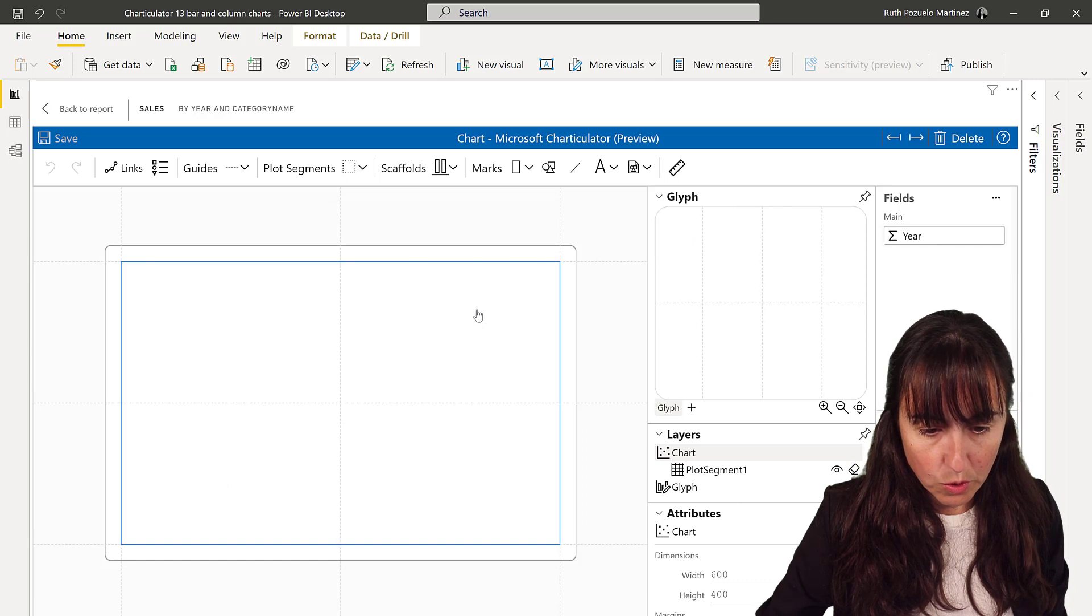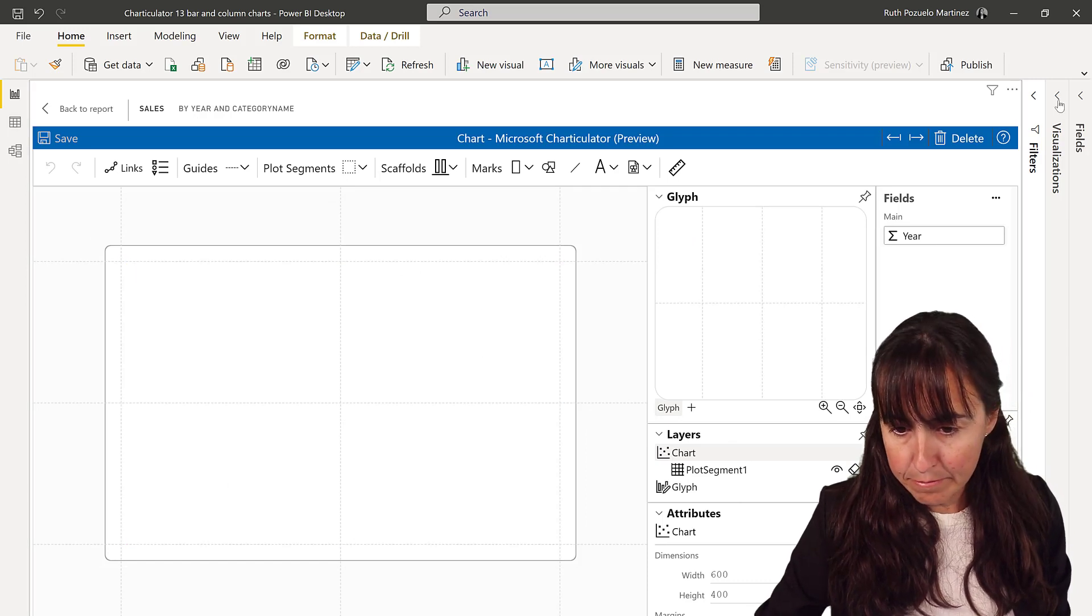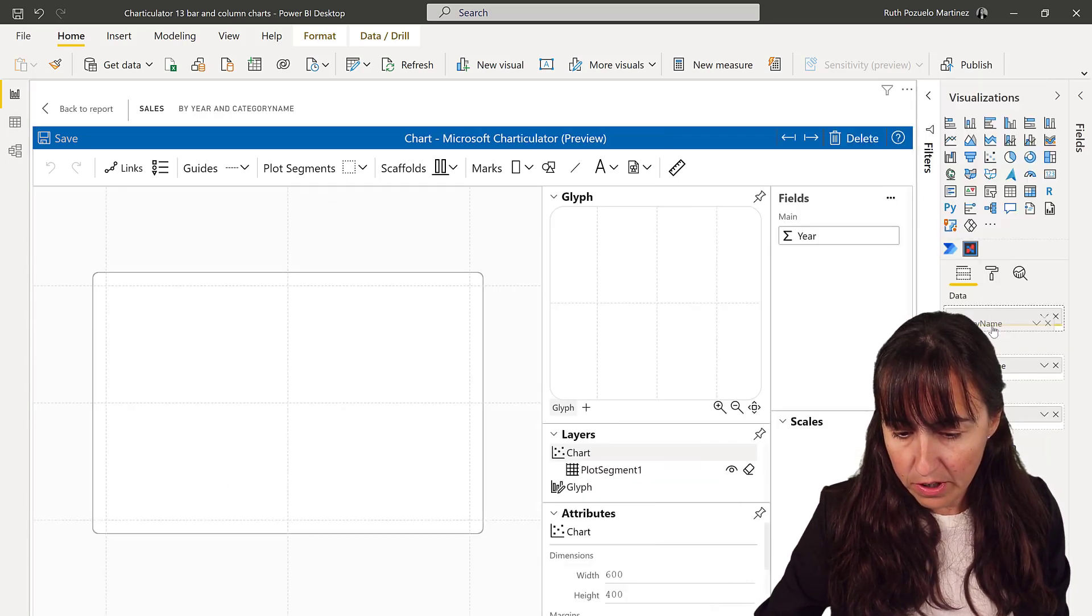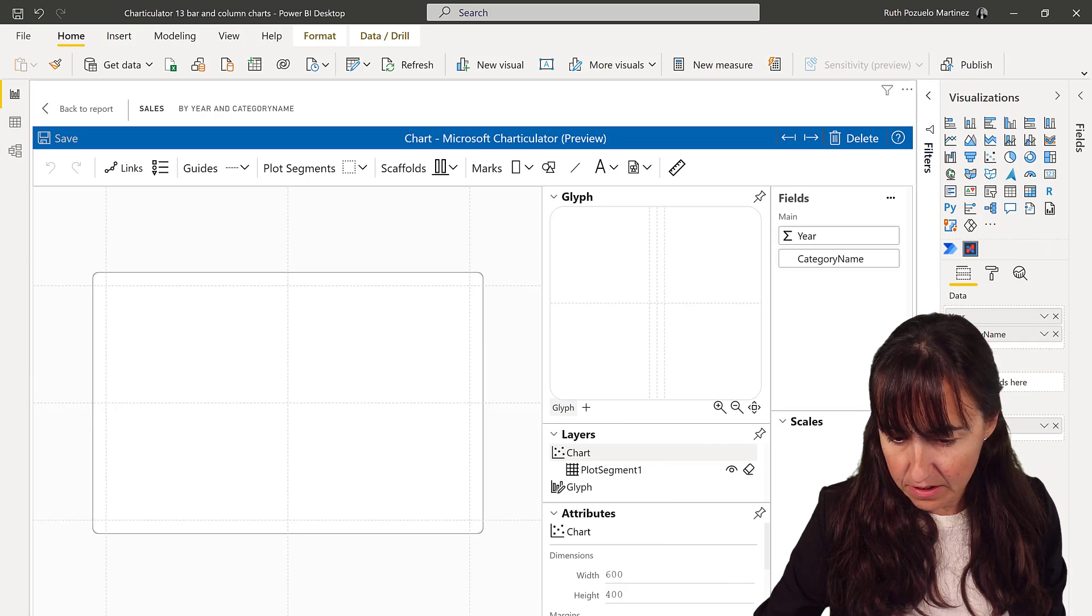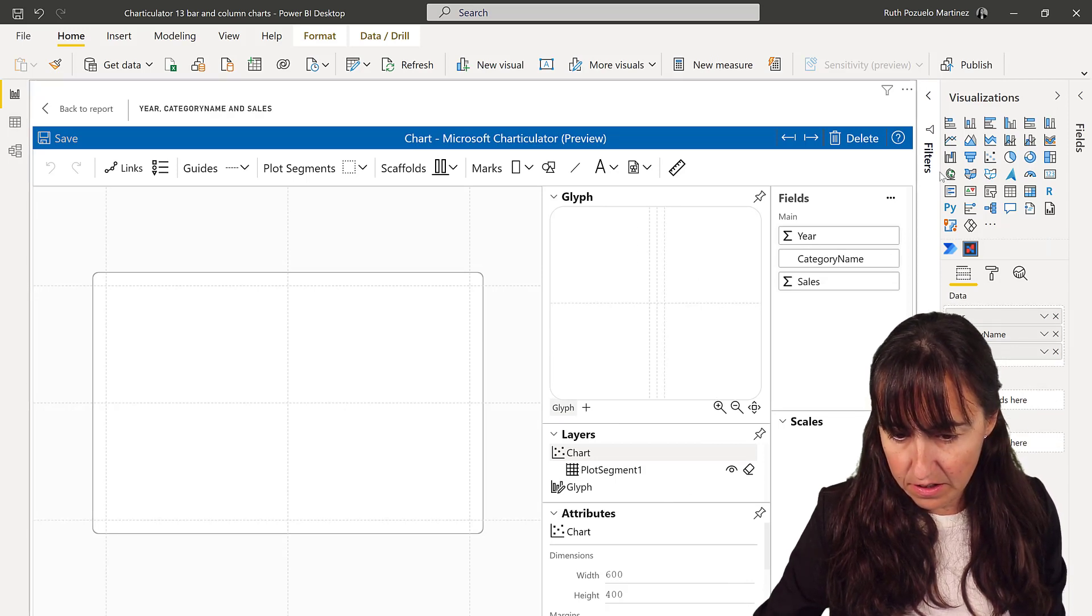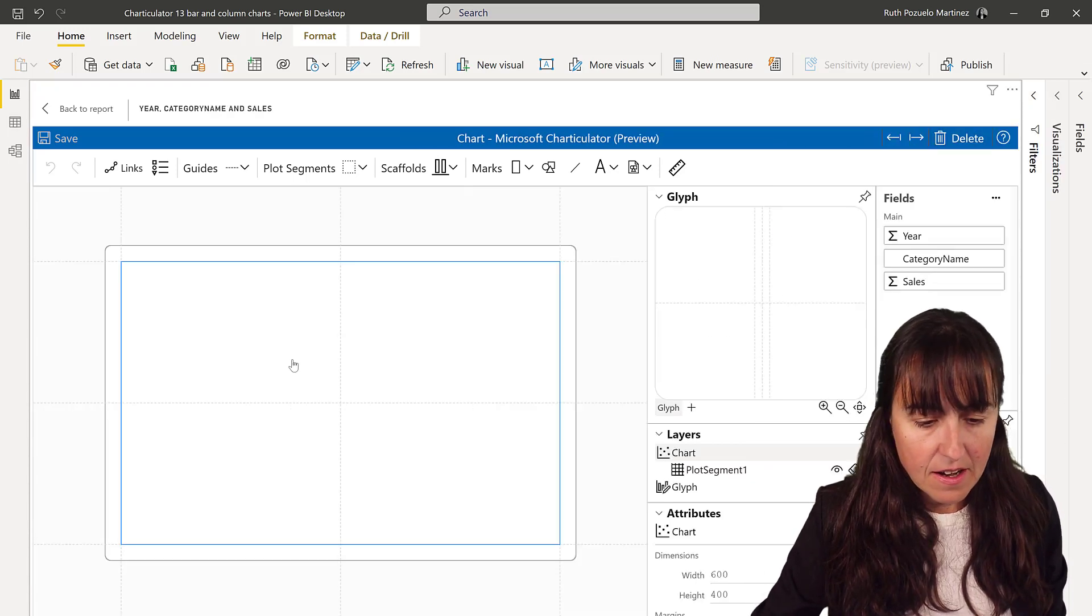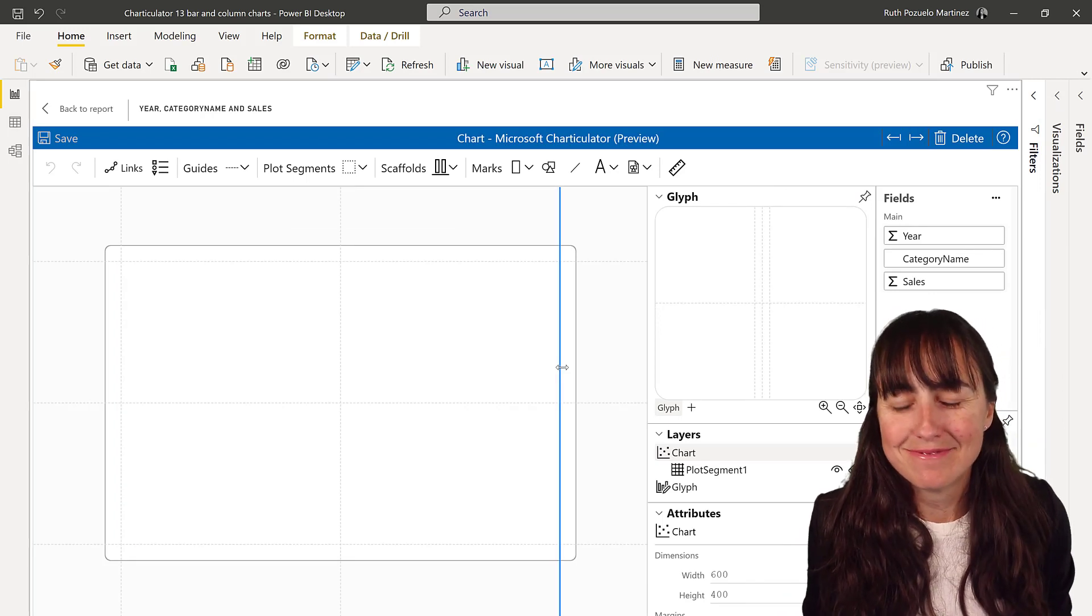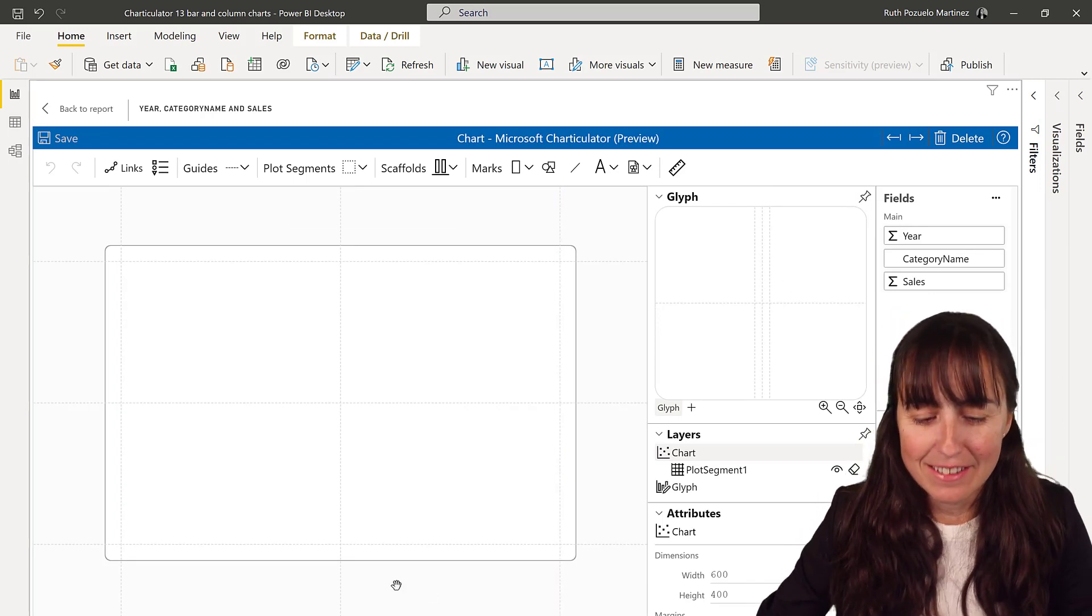We're going to make sure that we put in all the fields that we need. There we have them. And now, let's get this magic started.